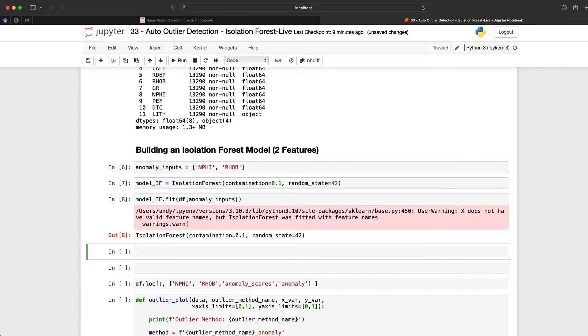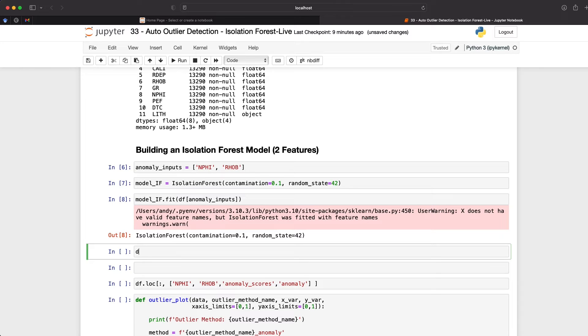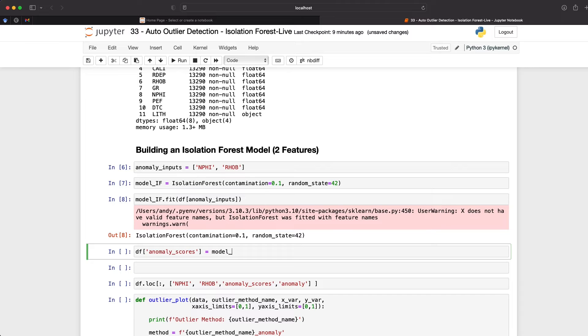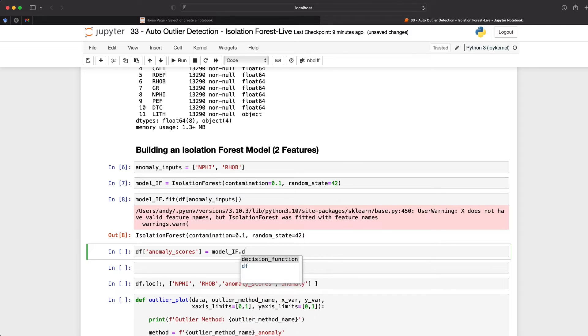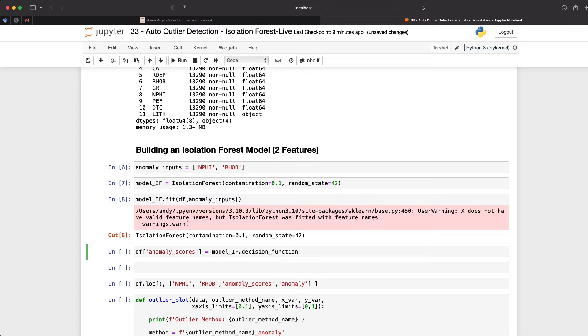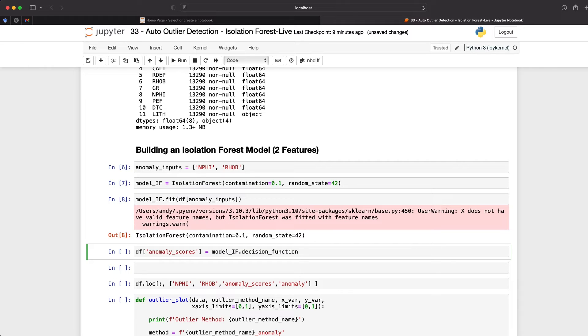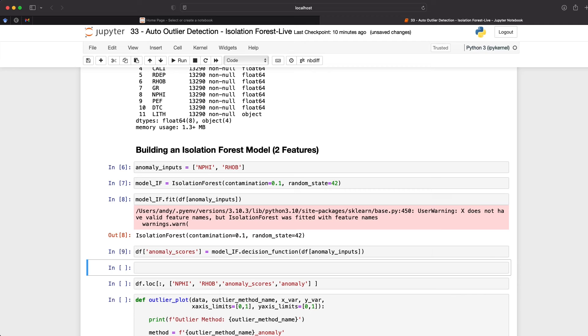After the training of our model, we can now create some predictions. And we will do this by creating two new columns within our data frame. The first one is going to be anomaly scores. We will do that by calling upon the DF and then passing in anomaly scores. And that will be the column that will be created within the data frame. And then we call upon our model underscore IF. And then we've got decision function. And this provides an anomaly score for each sample within the data set. So the lower the score, the more abnormal that sample is compared to the rest of the data. And any negative values that are calculated from that indicate that the sample is an outlier. So again, we just need to pass in our data frame, and we pass in our anomaly inputs, and we run that. So now we've got a new column called anomaly scores.